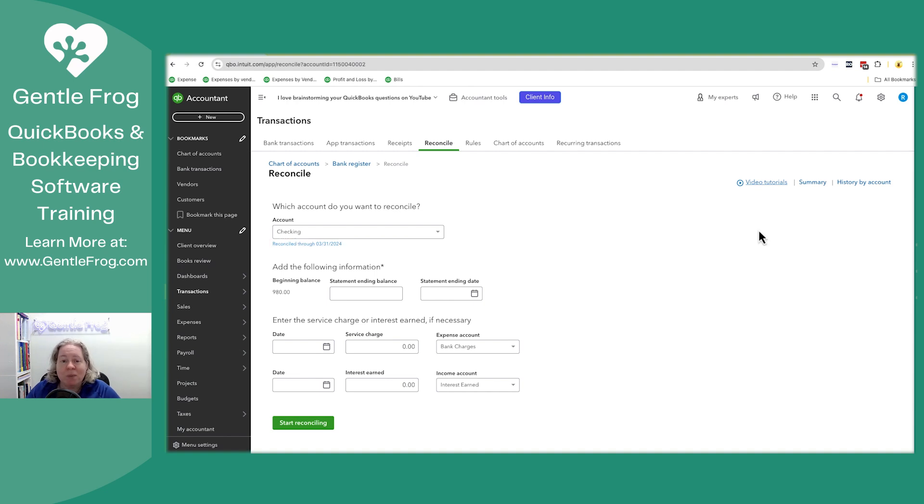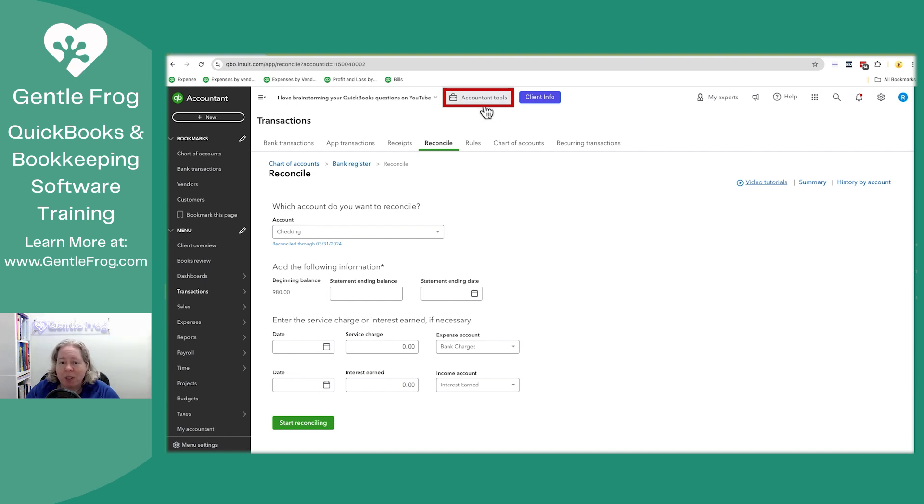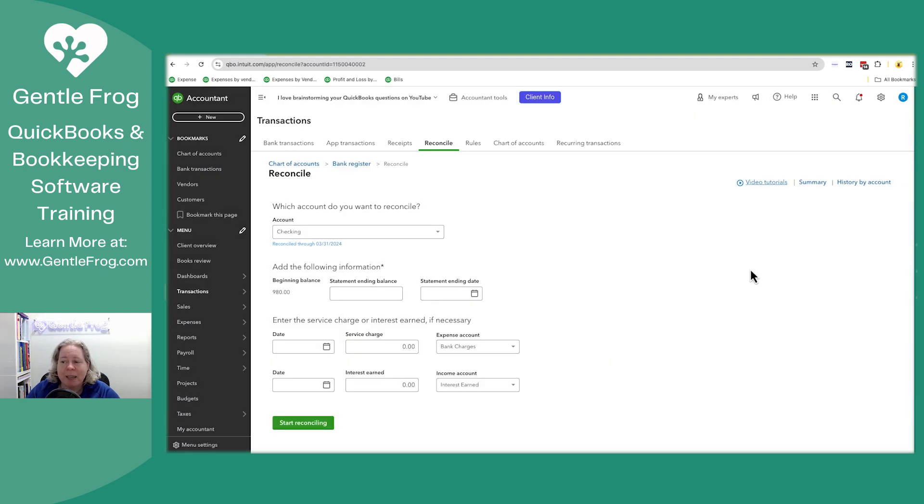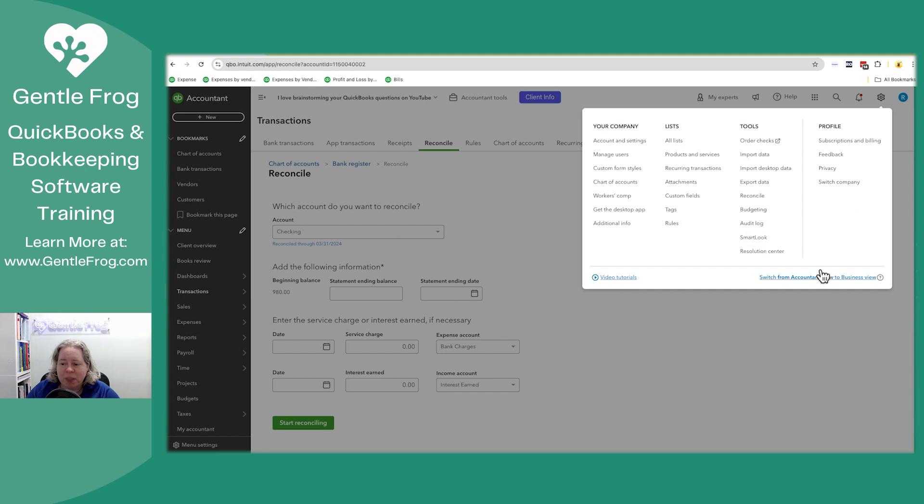Before I show you how to un-reconcile the bank account, you've got to be logged in as an accountant user. The way you'll know that you're logged in as an accountant user is if you have the accountants tools or the briefcase that says accountants tools. This has nothing to do with the gear in the accountant view or the business view.